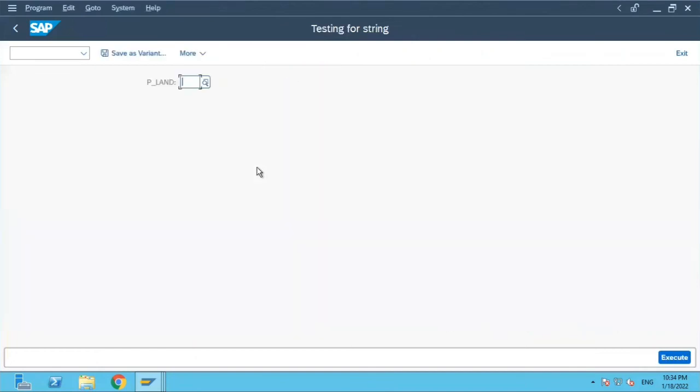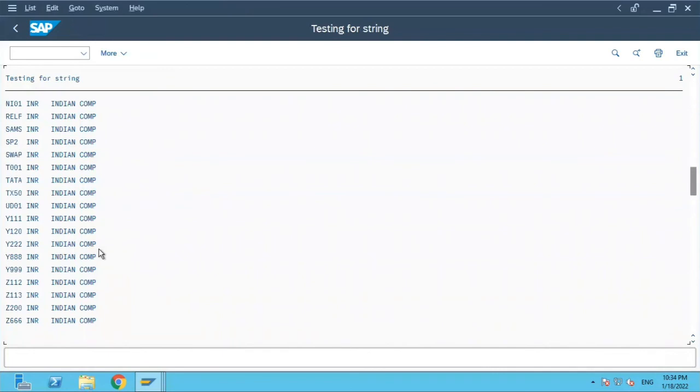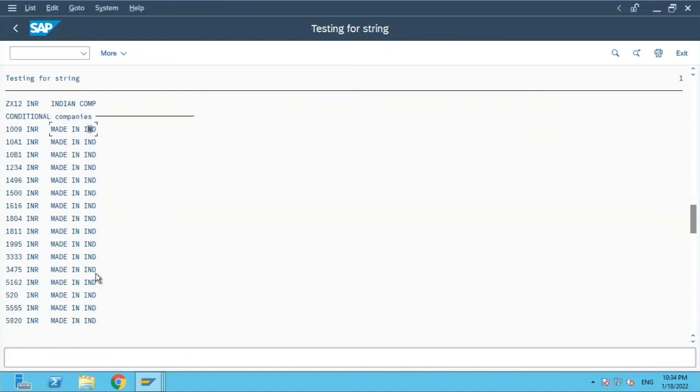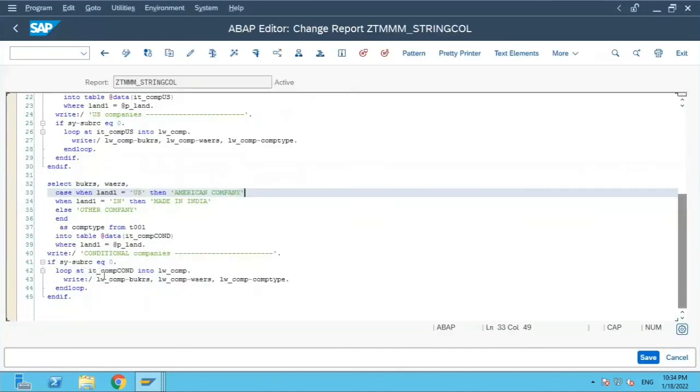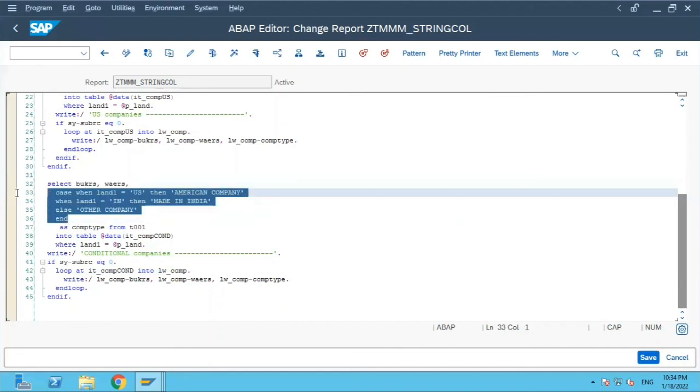Over here I have made it as made in India. So now let us execute for IN once again. Do F8 and C. Let us scroll down. Conditional statement, conditional companies. Now the value is made in India. This is how you achieve a string literal column in the select query with case statement.